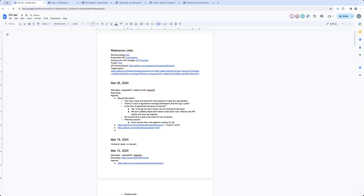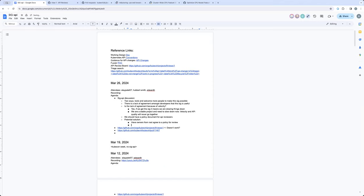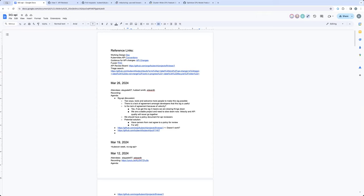Just a question. Do we have already the charter, like basically PR on the community repository explaining what the API, what the SIG API want to do, what are the responsibilities and such? I know we had like one PR, but I'm more asking if we have the one which would align with the current proposal, which is driven by Fabian.